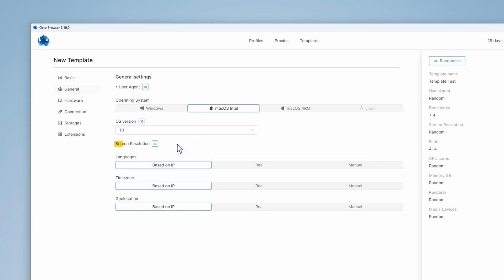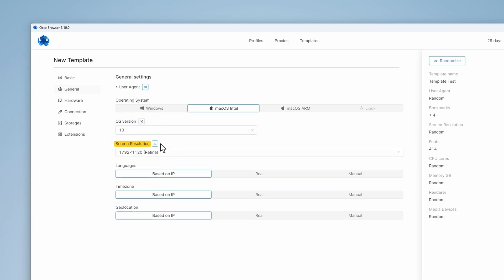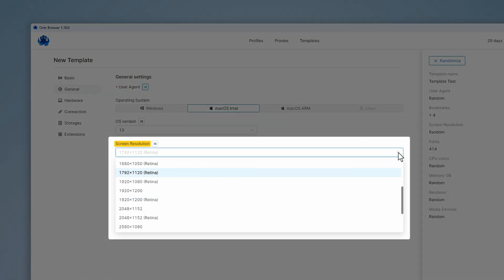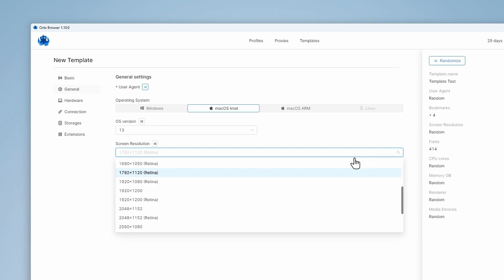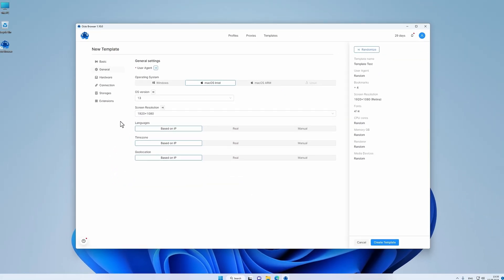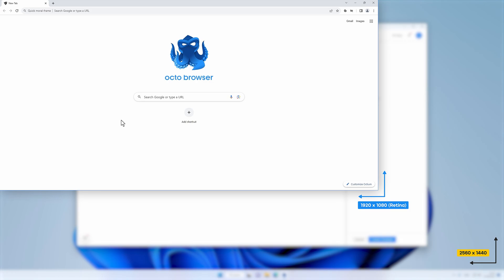If you need a specific screen resolution, you can set it here. In the drop-down list, you will see a list of screen resolutions most commonly used by real users. The screen resolution sets the maximum window size for a new profile.